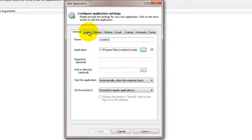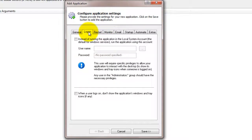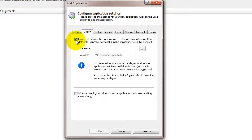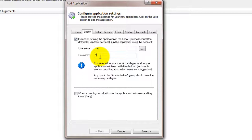Click over to the Logon tab and enter the username and password of the account in which you installed and configured LiveDrive. LiveDrive must run in this account so that it can find its settings.